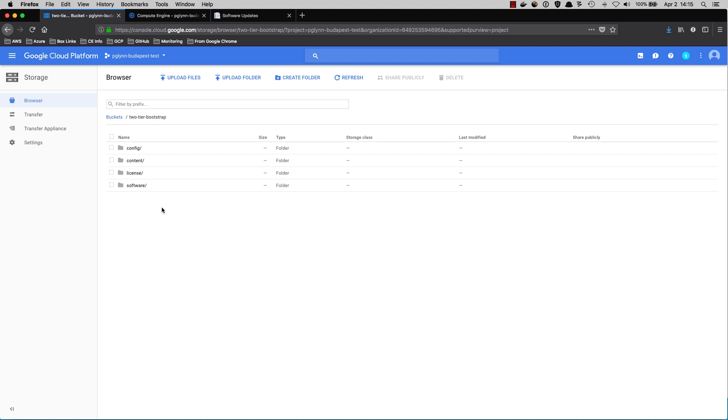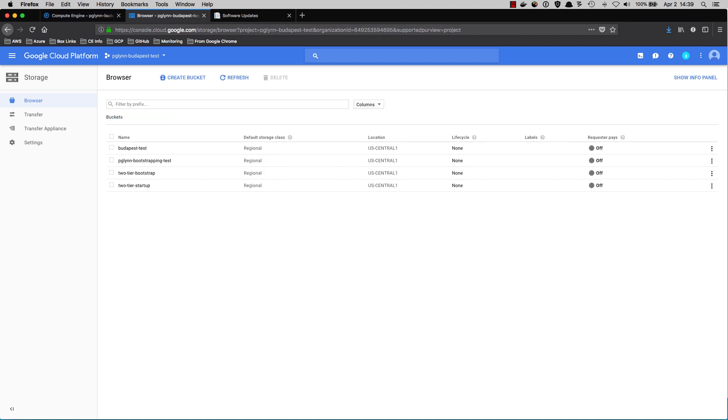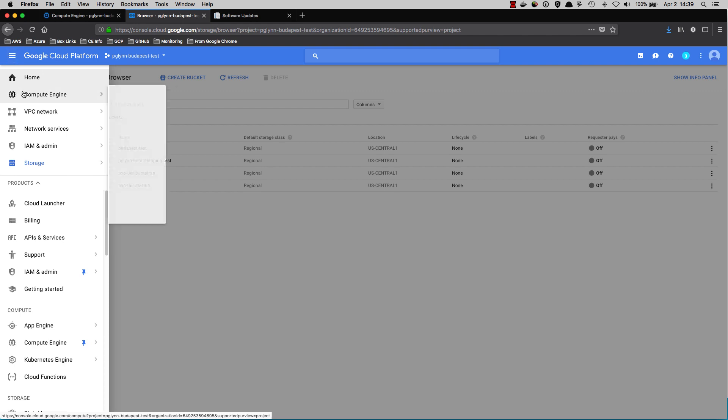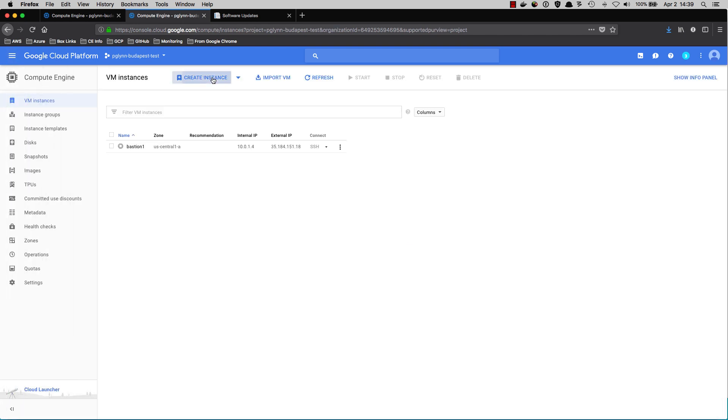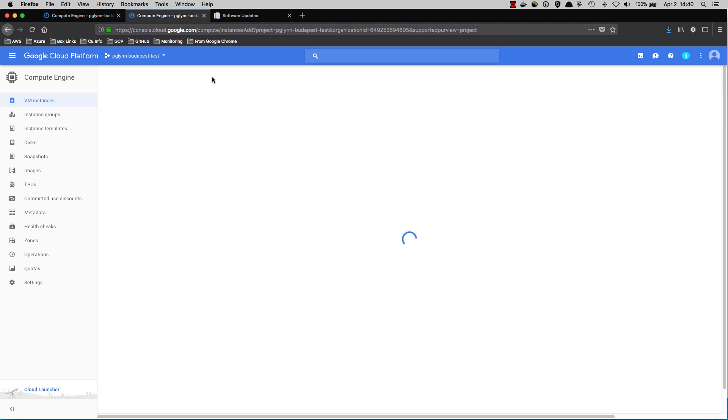Let's see what that looks like. To deploy the firewall, navigate to Compute Engine, VM Instances. Click Create Instance.